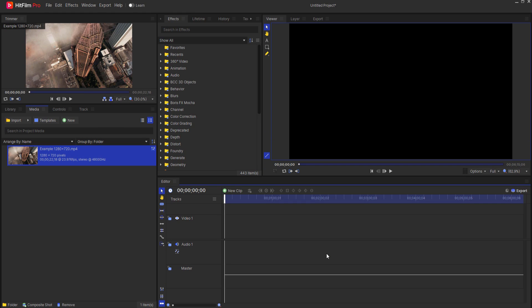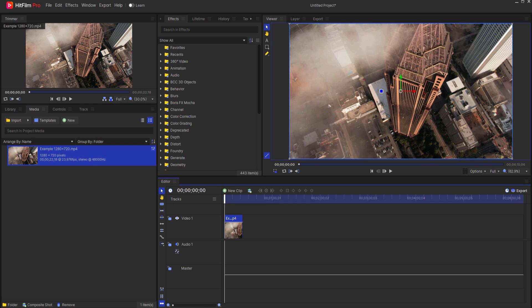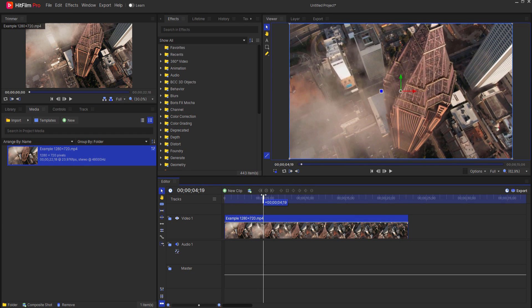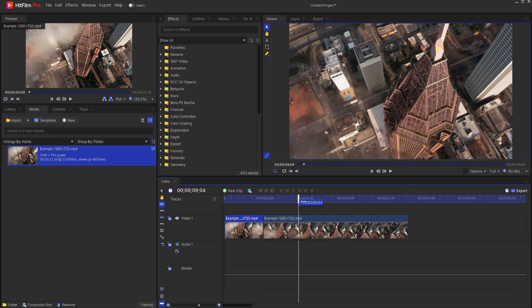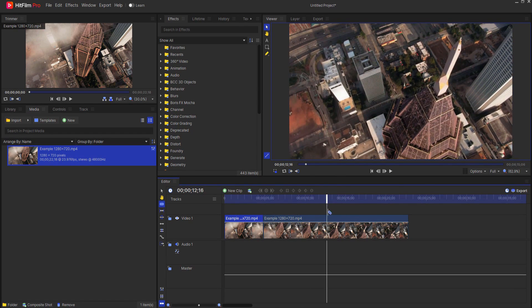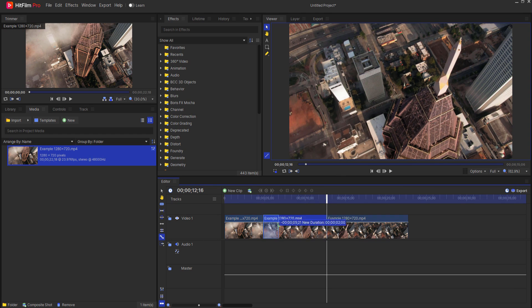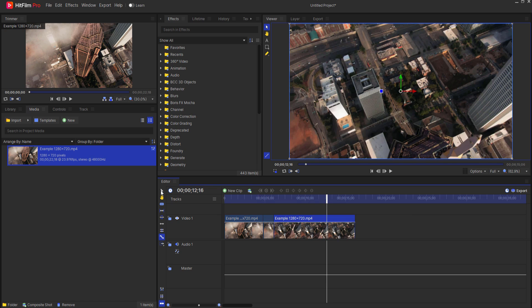Most people when they do speed ramping in HitFilm just flat do it wrong. What they do is they drag a clip onto the editor timeline, and then they decide where they want to start the speed ramp. They go ahead and use the slice tool, make a cut, decide where they want to speed ramp to, make another cut, use the rate stretch tool, drag this in, and then they just fill in the gap.